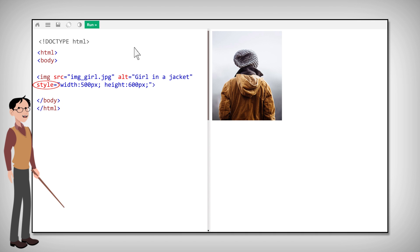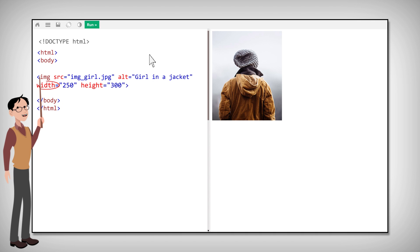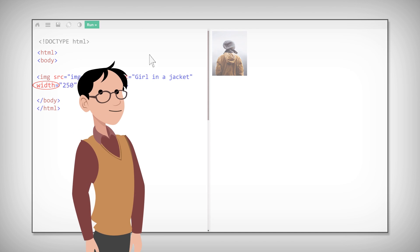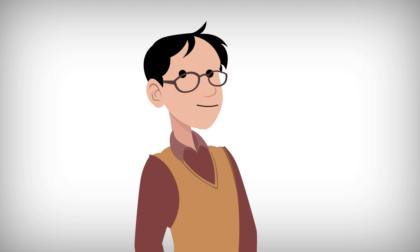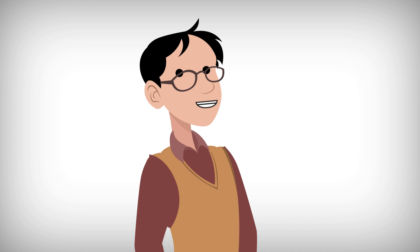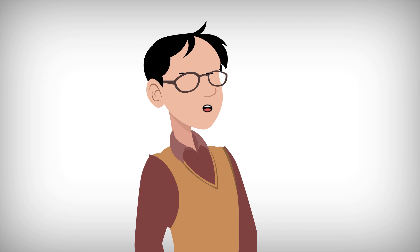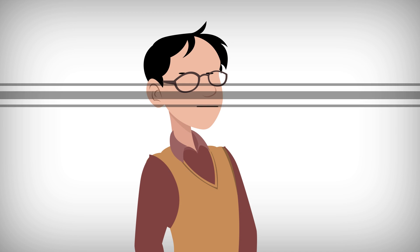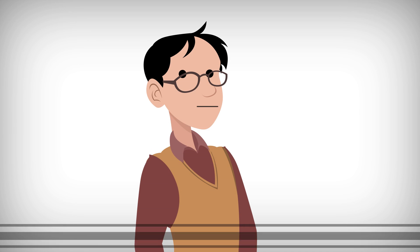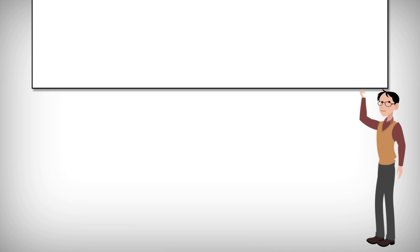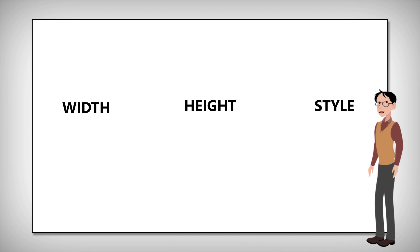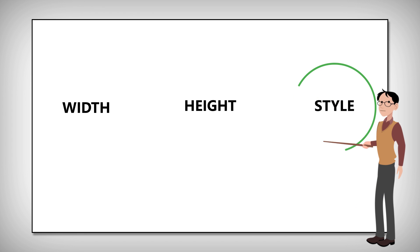Another way to handle this is to use the width and height attributes. Make sure to note that you should always specify the width and height of the image. If they aren't specified, the page might flicker while the image loads. While the width, height, and style attributes are all valid in HTML5, we suggest using the style attribute.